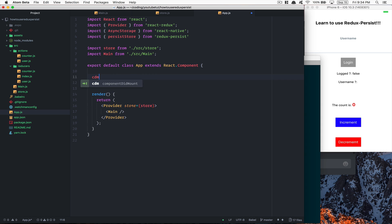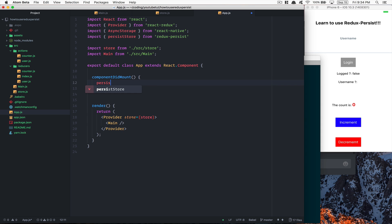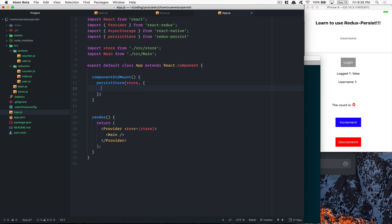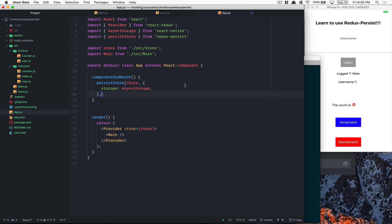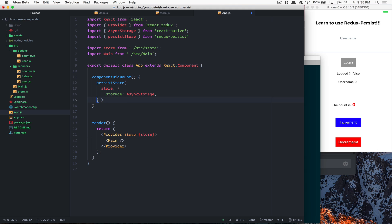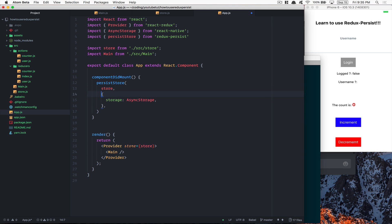I'm going to call persistStore inside componentDidMount — so when the component mounts. This function needs three arguments. The first one is your Redux store, the same store you provided. The second is an object where you can pass storage, and the storage is going to be my Async Storage. If you come from the web, that's going to be something like localForage. After that we have access to a callback.